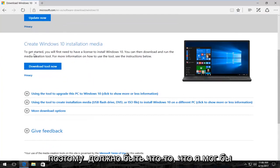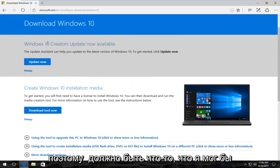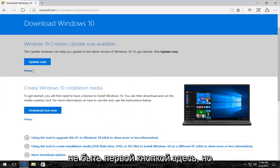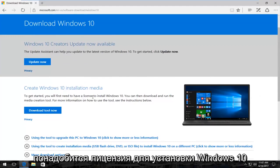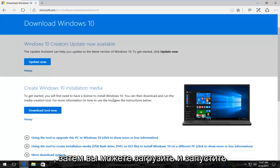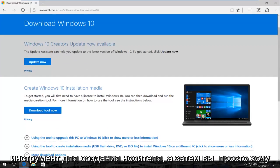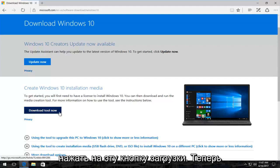So there should be something that might not be the first button here, but it might say create Windows 10 installation media. To get started, you'll first need to have a license to install Windows 10. Again, you can then download and run the media creation tool. And then you just want to click on this download tool now button.